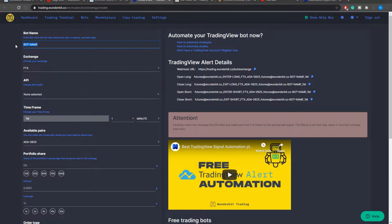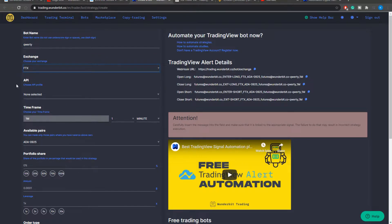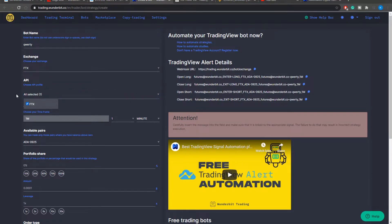You should start with typing the bot name, select the exchange for which you would like to trade and obviously all these exchanges should be connected prior to the bot settings. For this example I will leave the FTX exchange. Then you can select the API profile which is connected to your FTX exchange. In this particular account I have just one API profile but it has to be selected.